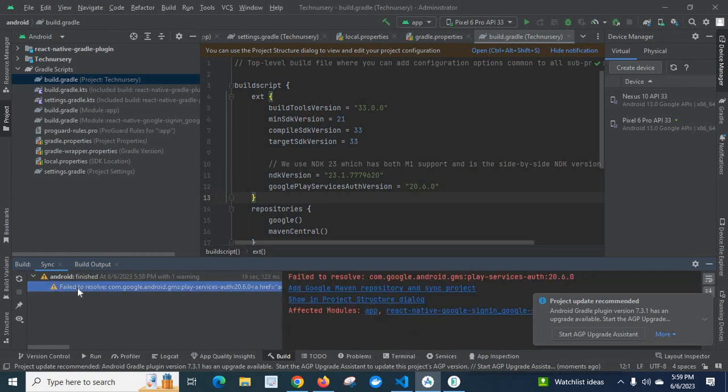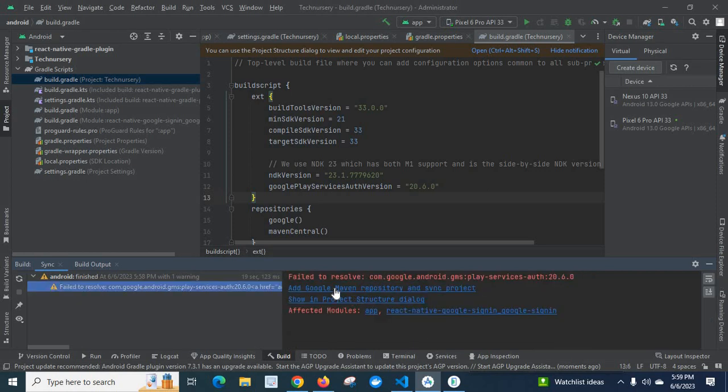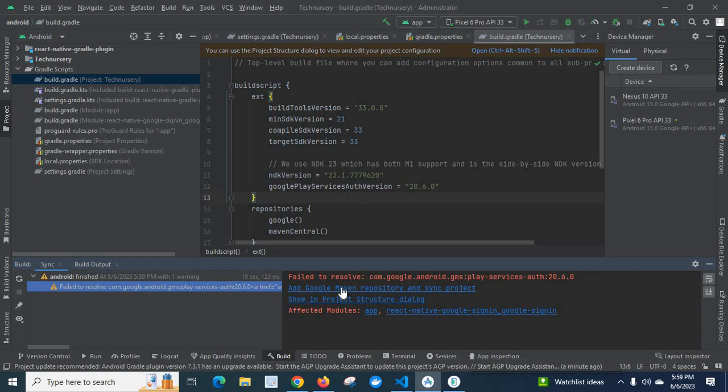Let us click on it. Let me minimize this one. Failed to resolve com.google.android.gms play-services-auth 20.6.0. Add Google Maven repository and sync project.